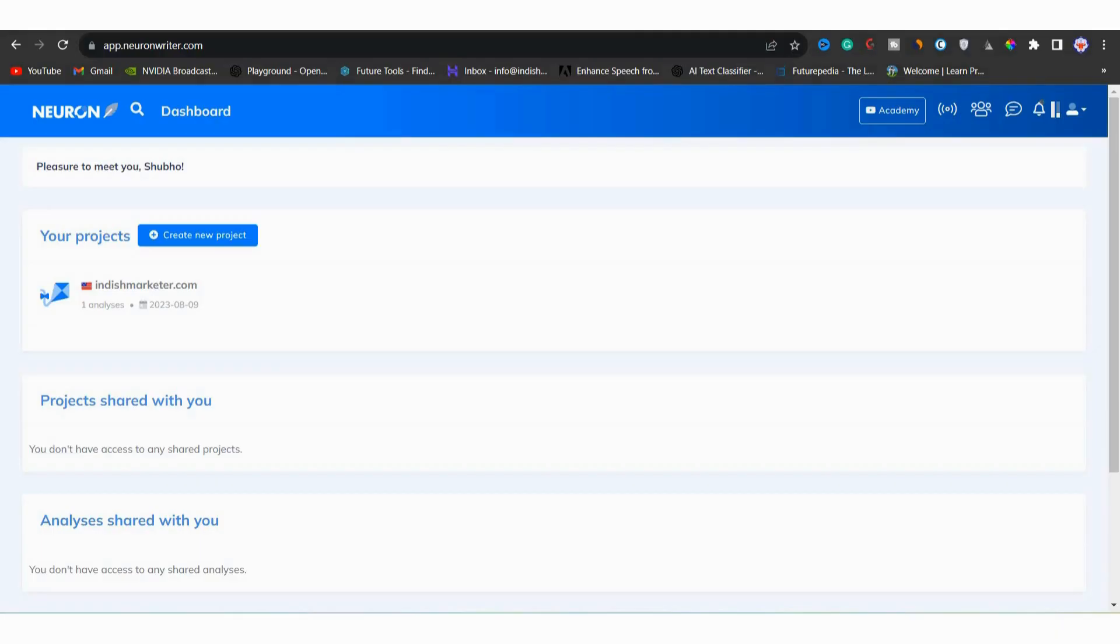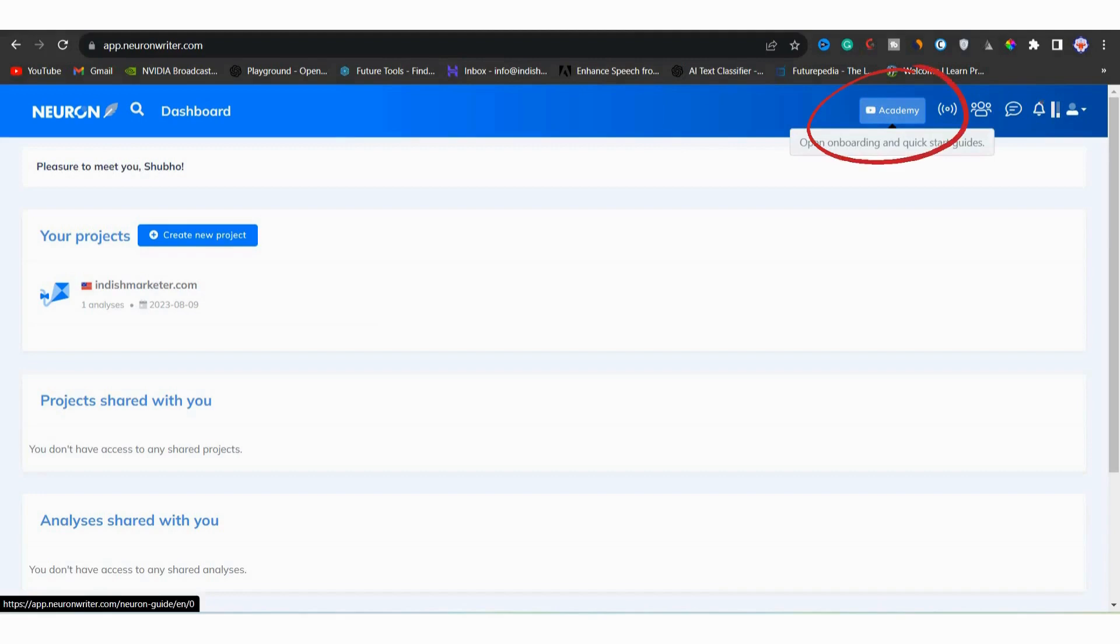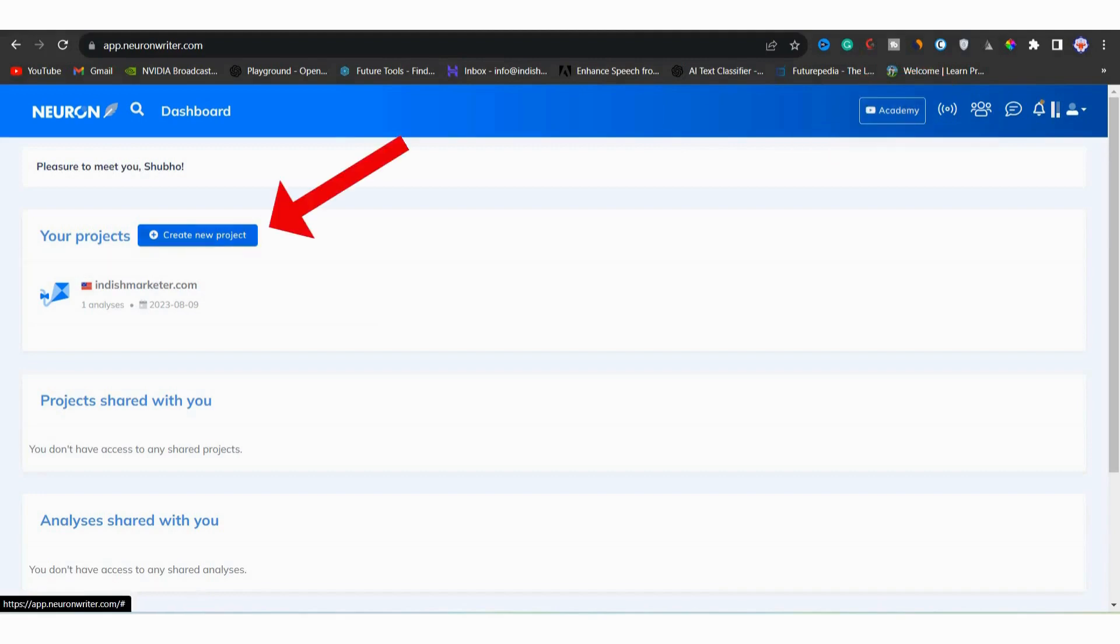You can see that I am on the dashboard. If you don't have an account, you can create a free one. If you are not sure how to use it, you can find the onboarding videos on the top. You can watch them and learn how to use it. Once you are on the Neuron Writer, click create a new project.